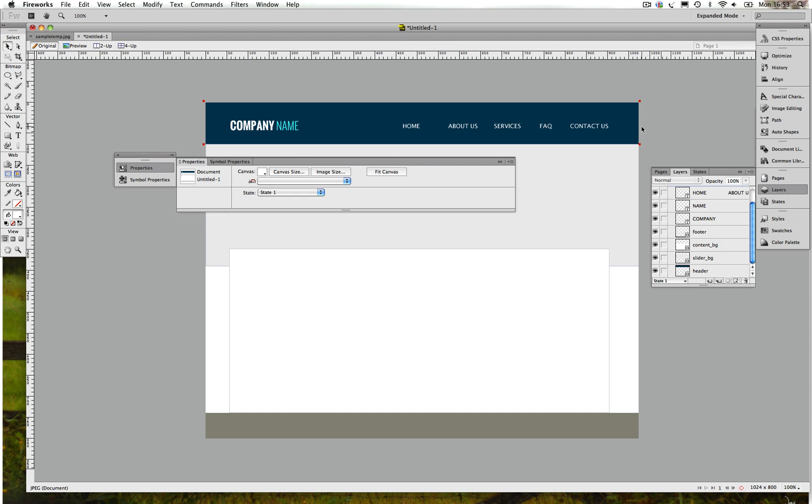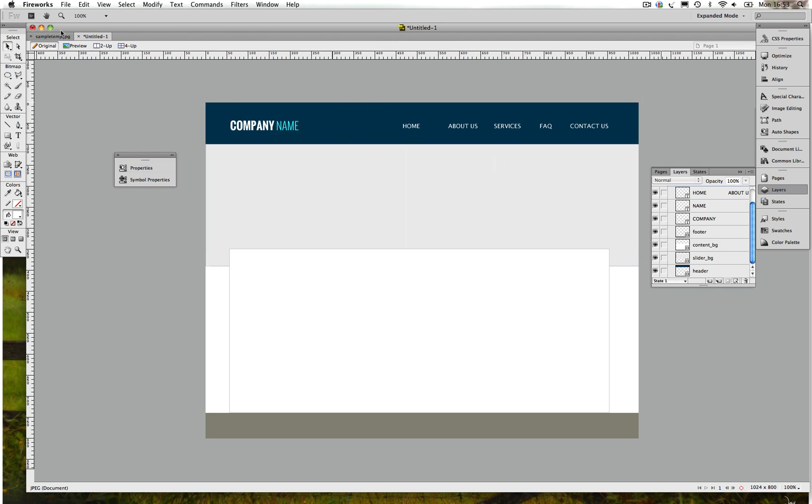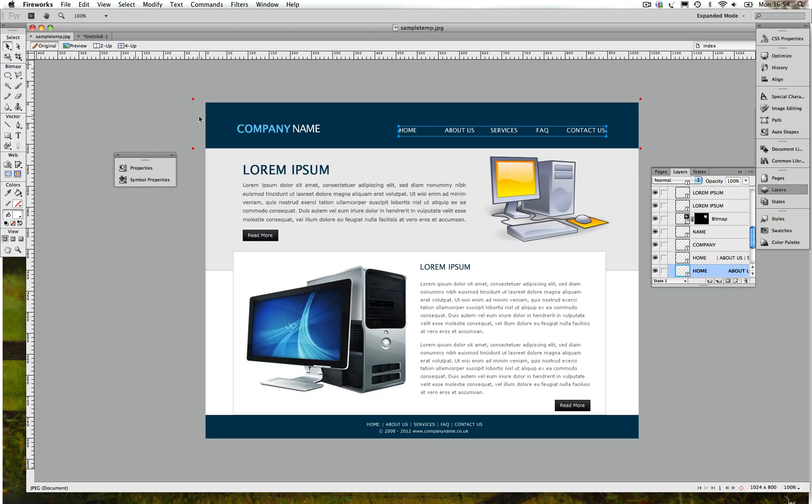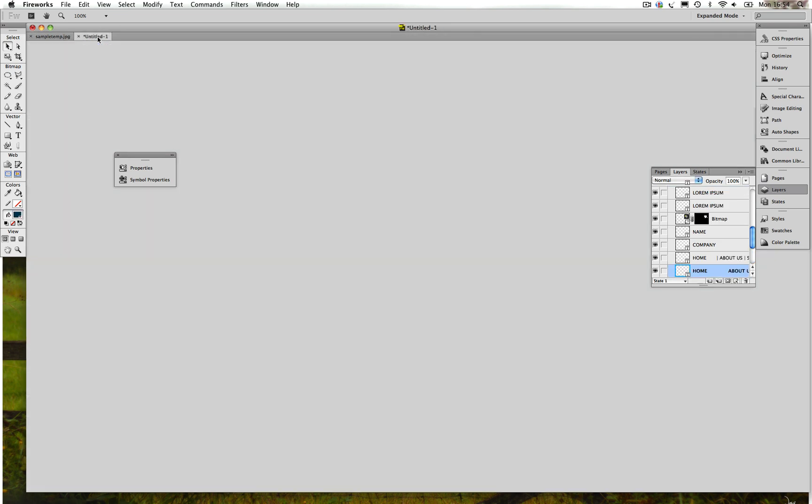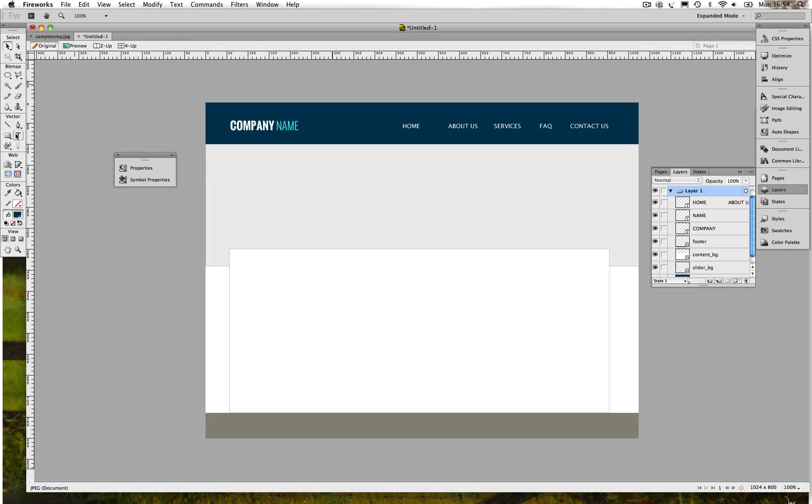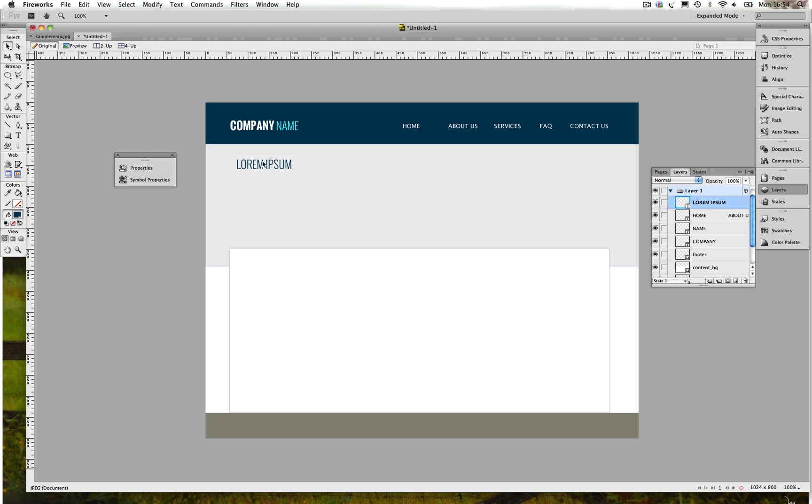The great thing about Fireworks guys, when you move the content around it will snap to certain locations, which is really good. So right now it's snapping to the content background. Which is something that you can't really do in Photoshop, you've got to manually create the rulers and grid.